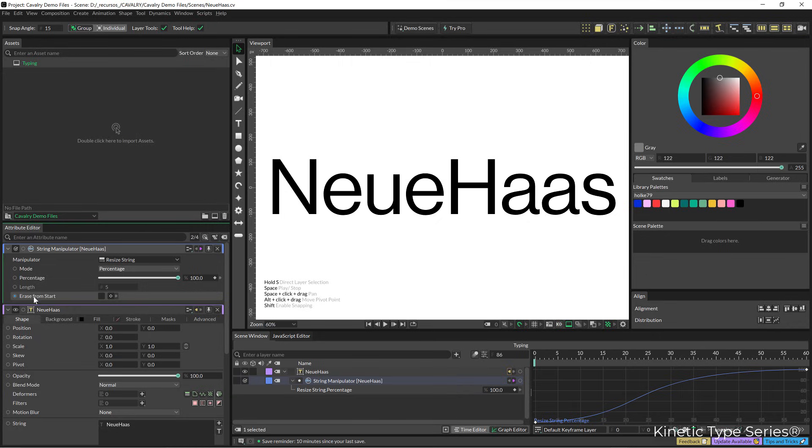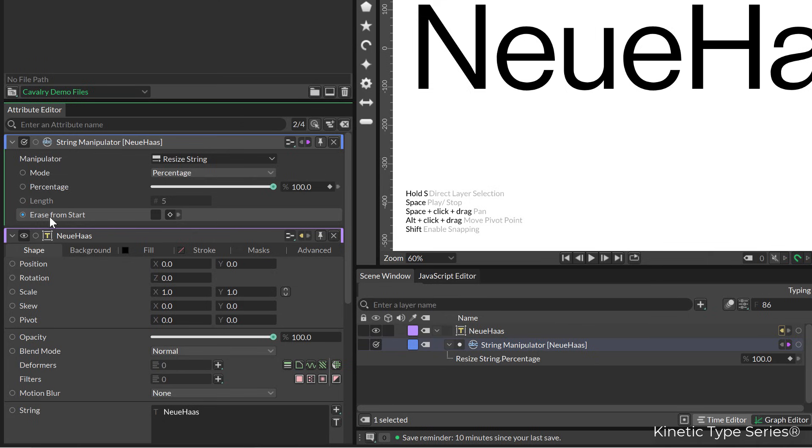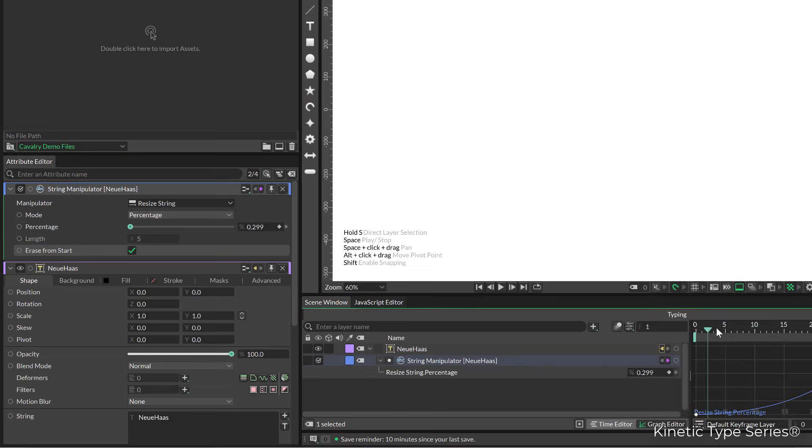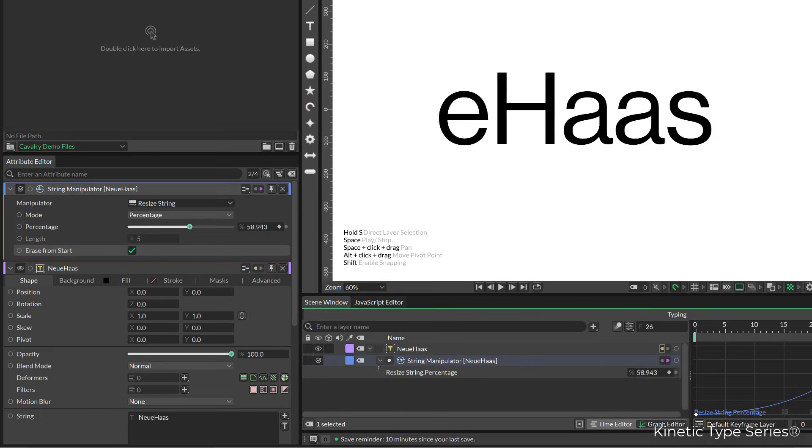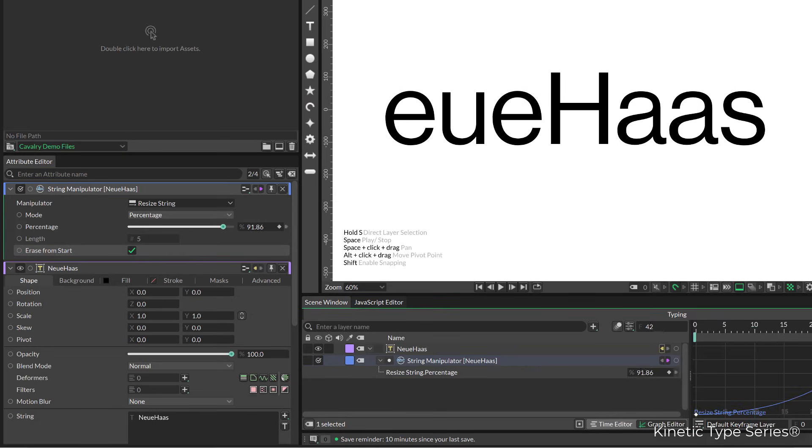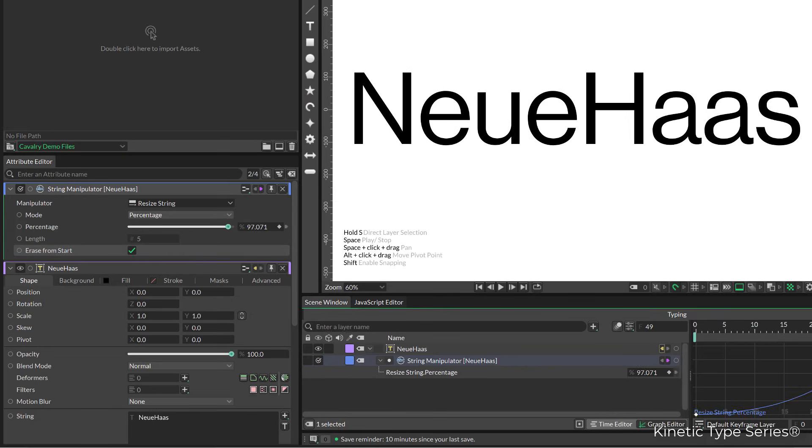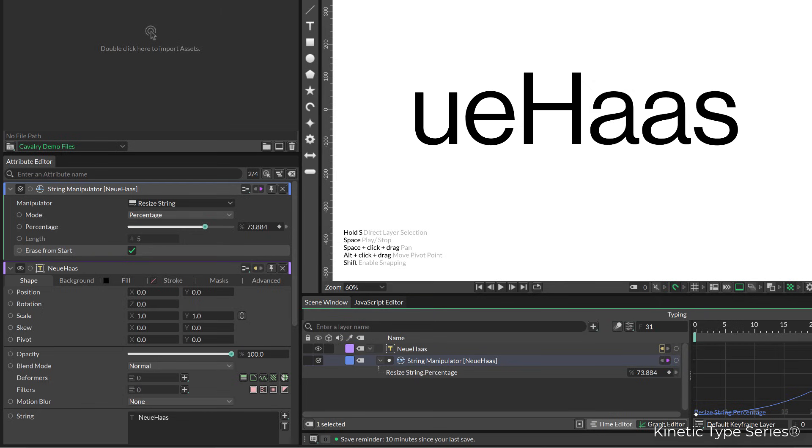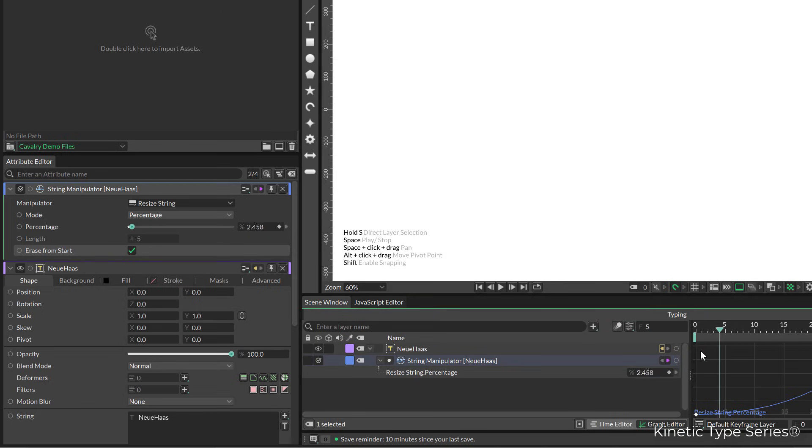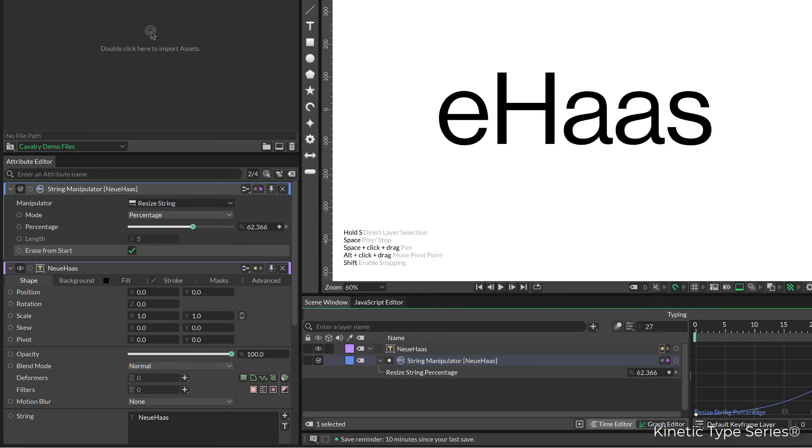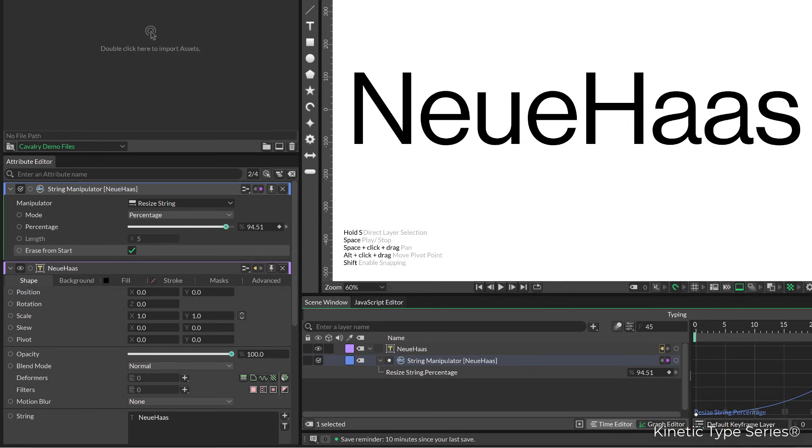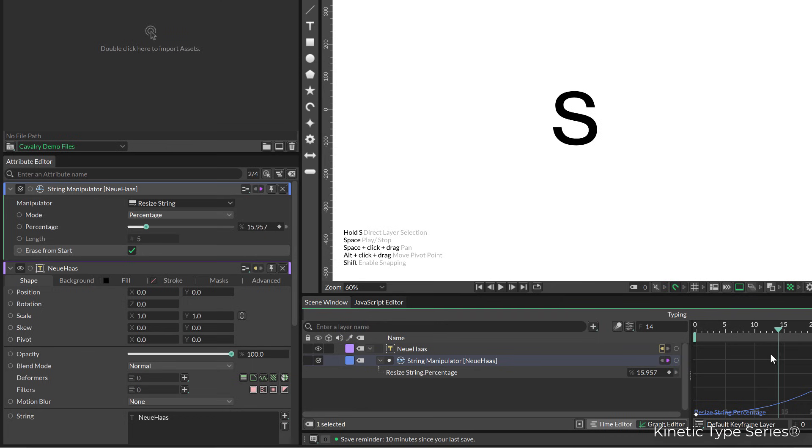We also have the option here to erase from start. Let's activate that to see how that works. It is interesting, it is like not very natural, but yeah it kind of writes it from the last letter which is interesting.